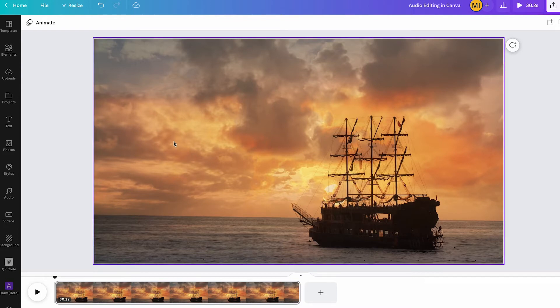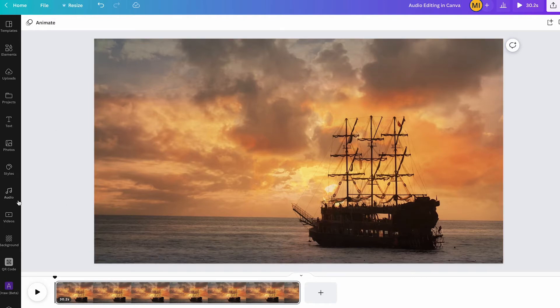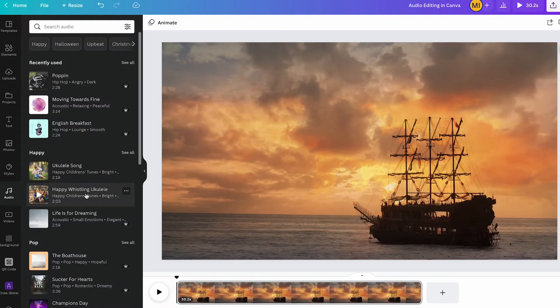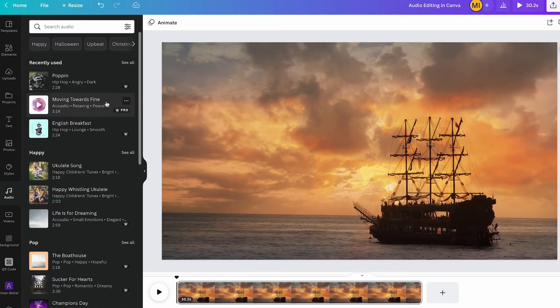Okay guys, we now have a Canva video project in front of us. For the moment there is no sound at all. To add sound, simply click on audio in the left toolbar and then choose one of these tracks here.